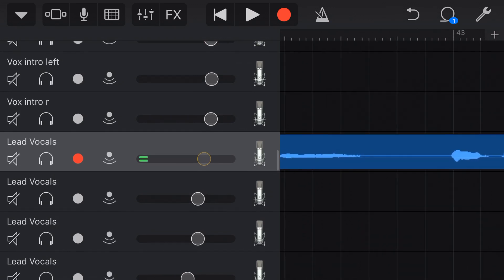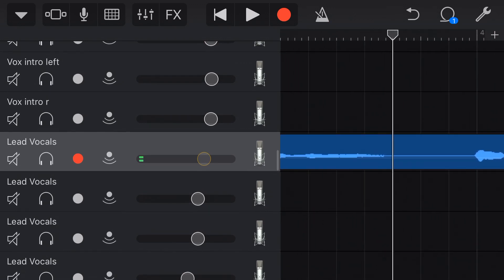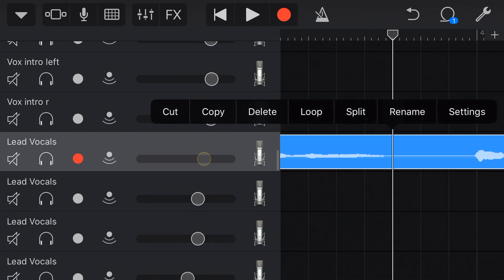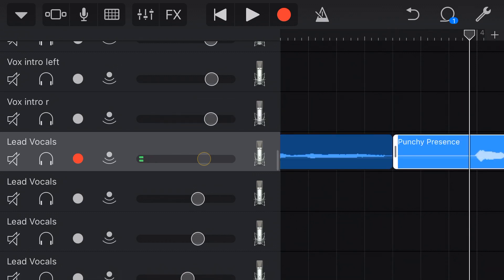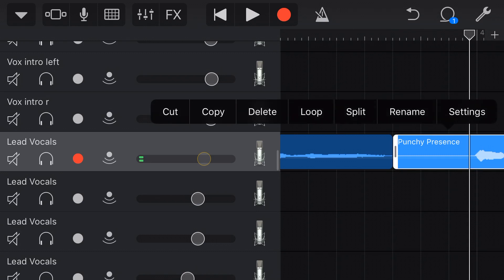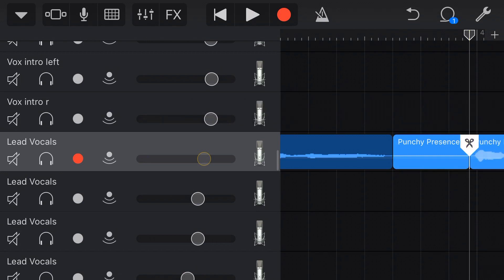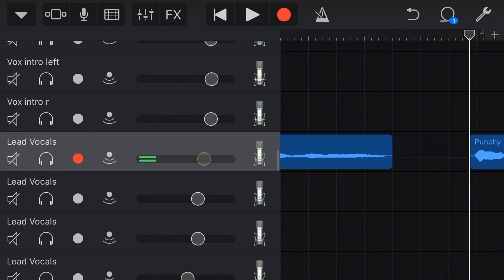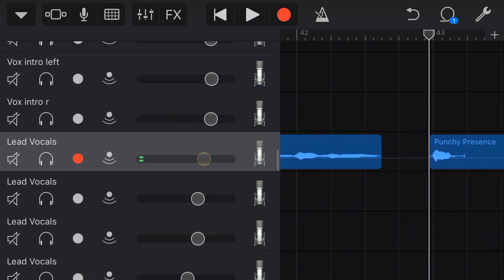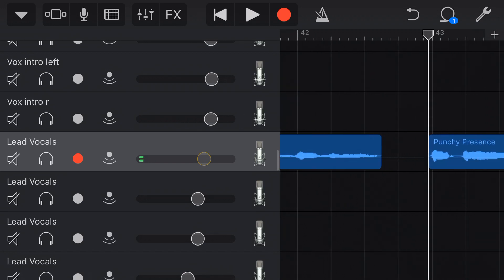So what we can do, if you wanted to be really aggressive about this, we could tap on here into this section. We could split, then we could tap just before we come back in. We could split again and then we could tap on here and delete and that would completely remove that section. And then we wouldn't hear that sound at all.